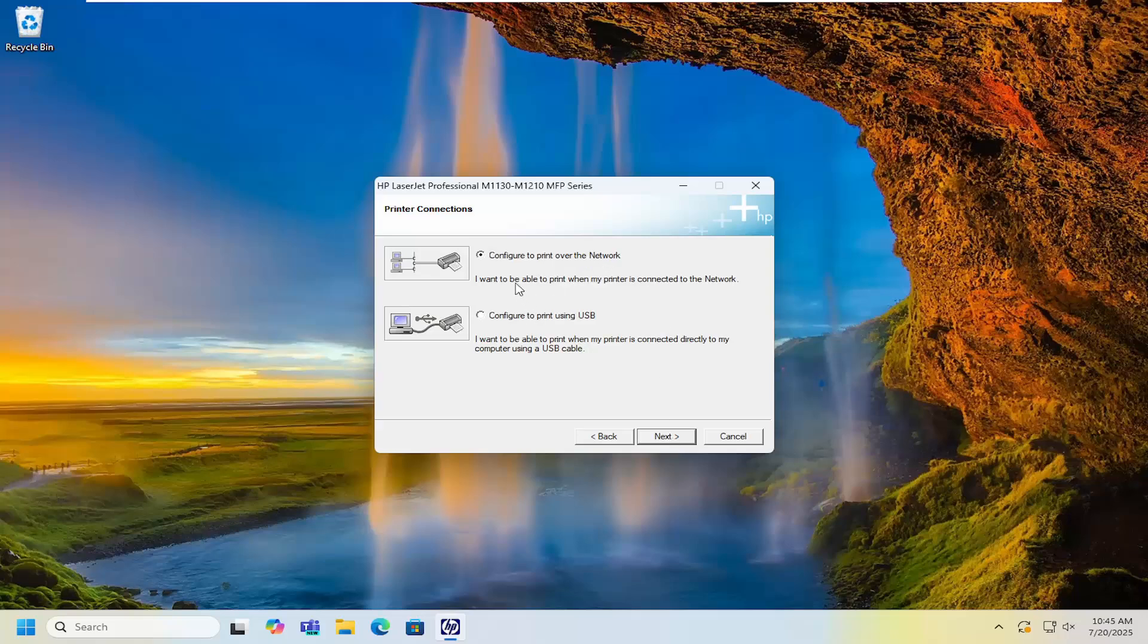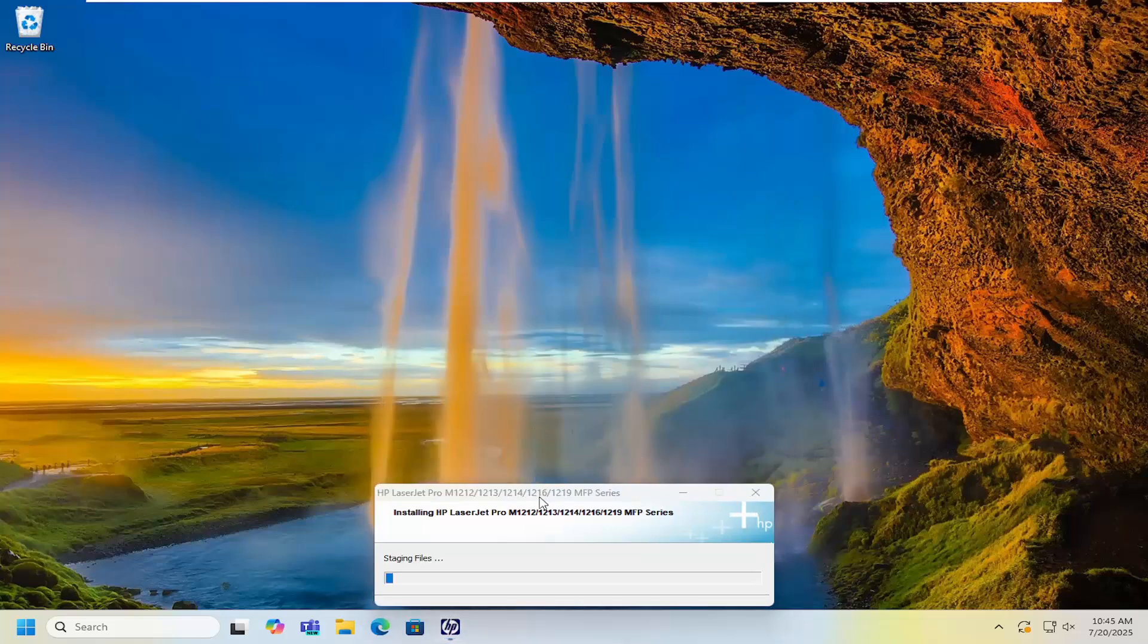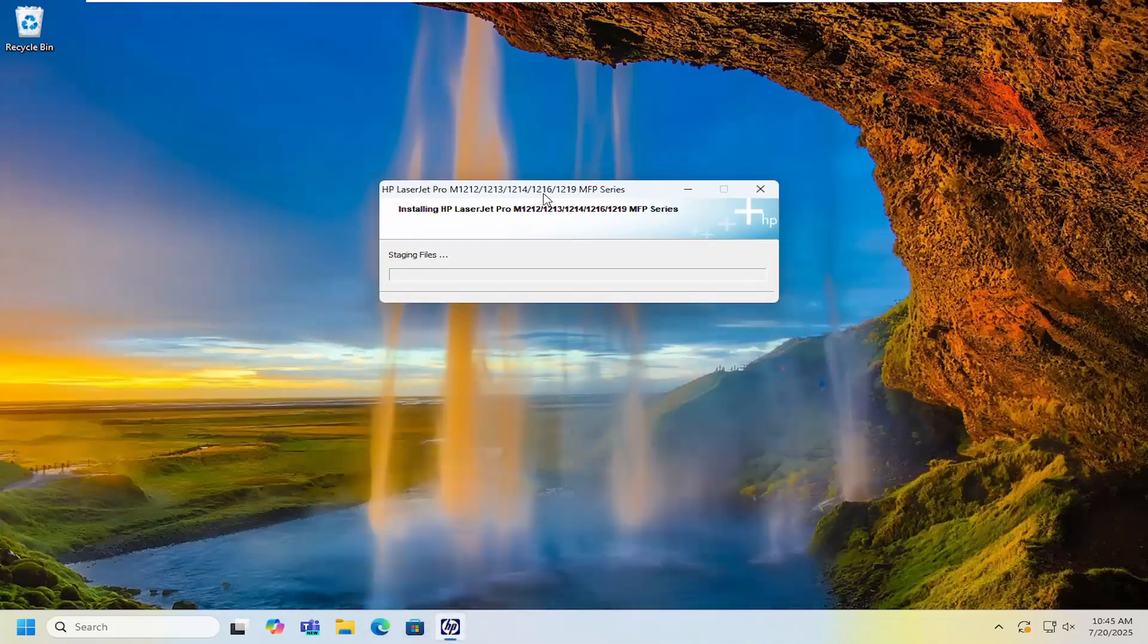You can configure over the networks. If you want to print via a wireless connection, you can. Otherwise, you can configure to print via USB. And then you would just select next and then proceed with the on-screen wizard here. And that's pretty much all you'd have to do.